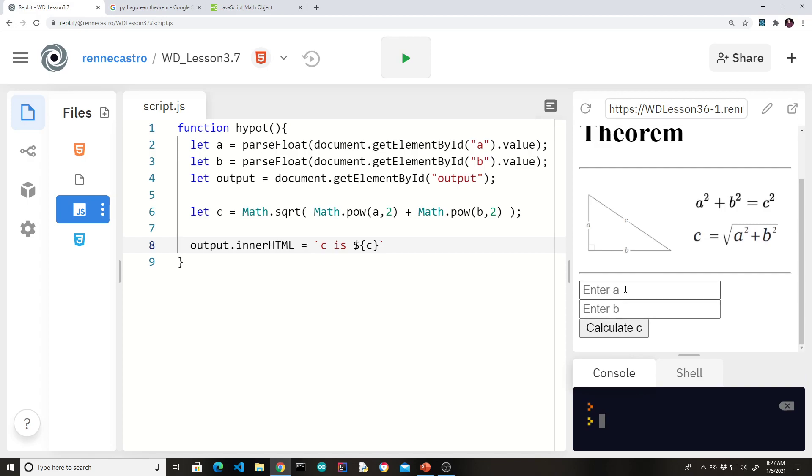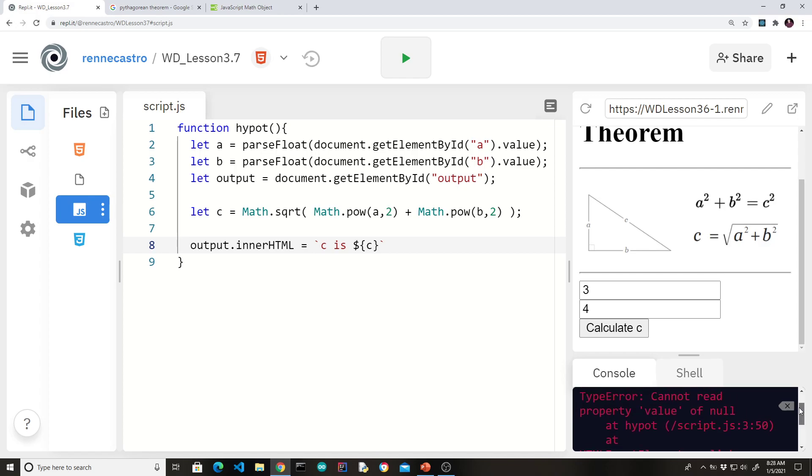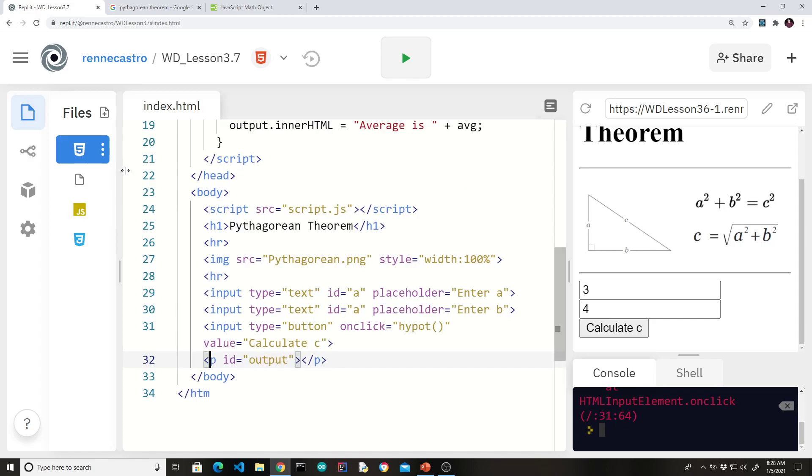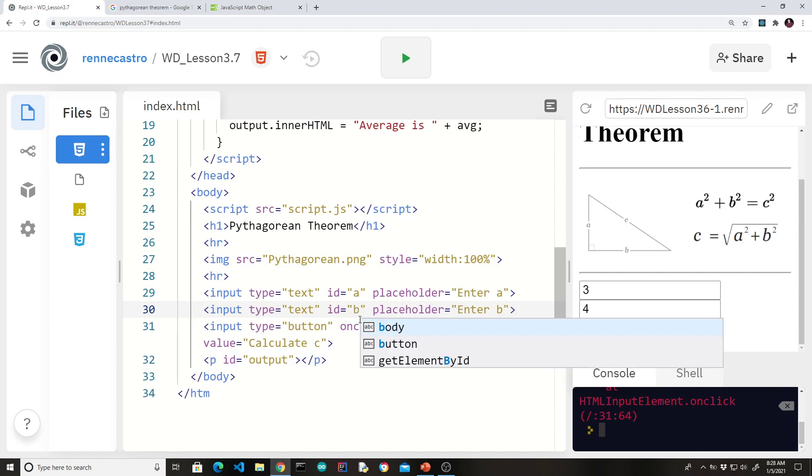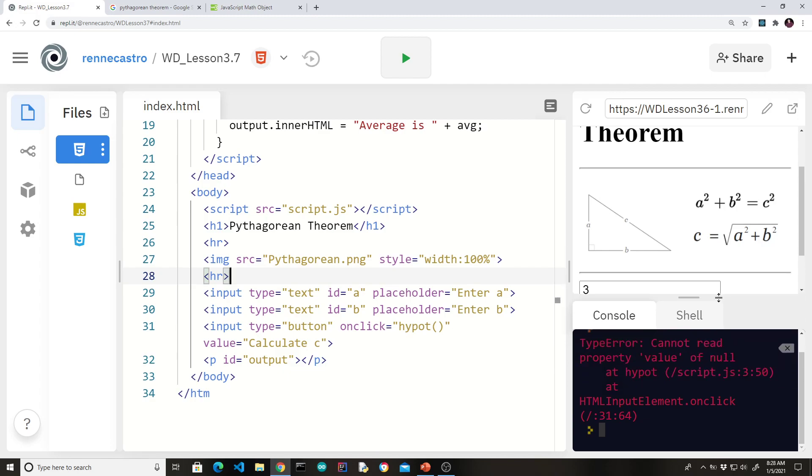So here's our program. We'll do three and four, which was the same values we used on the Google website. Let's hit calculate C. And we got an error.